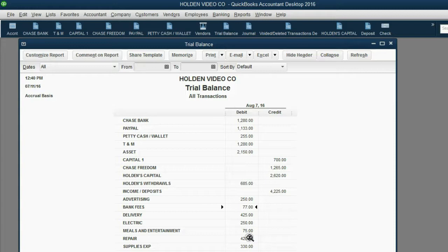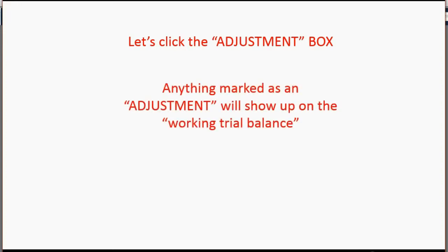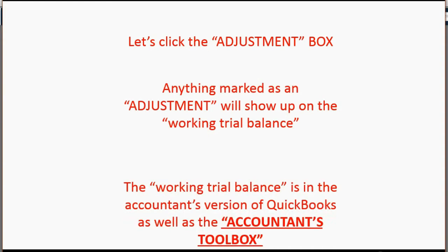After clicking Save and Close, you can see the numbers are exactly what we expected — Chase Bank went down to $1,280 and bank fees went up to $77. So what did the adjusting entry check mark actually do? Anything marked as an adjustment will show up in something called the working trial balance, which is only available in the accountant's version of QuickBooks and in the accountant's toolbox. That's something you can learn about in another video.